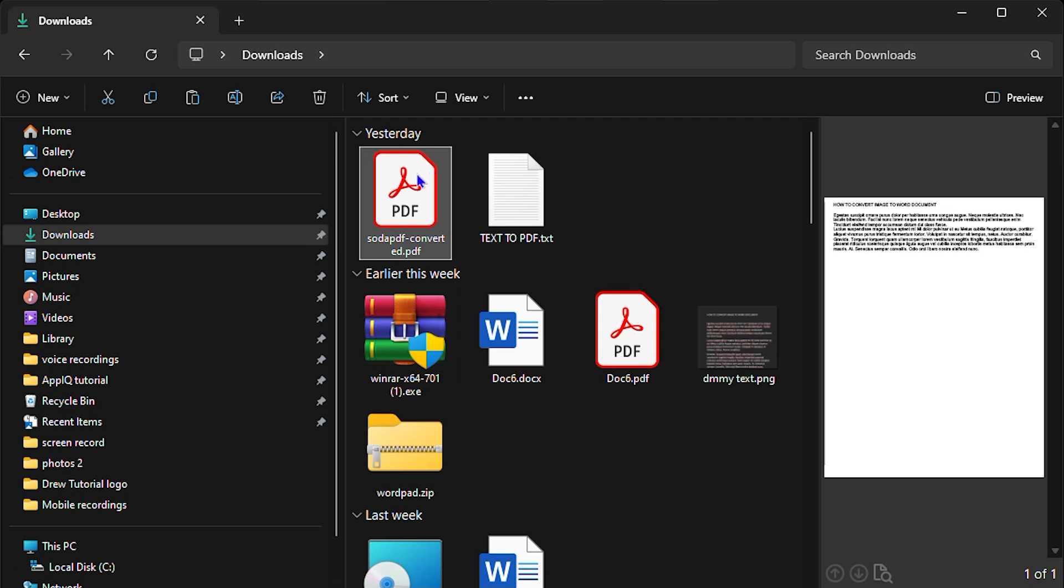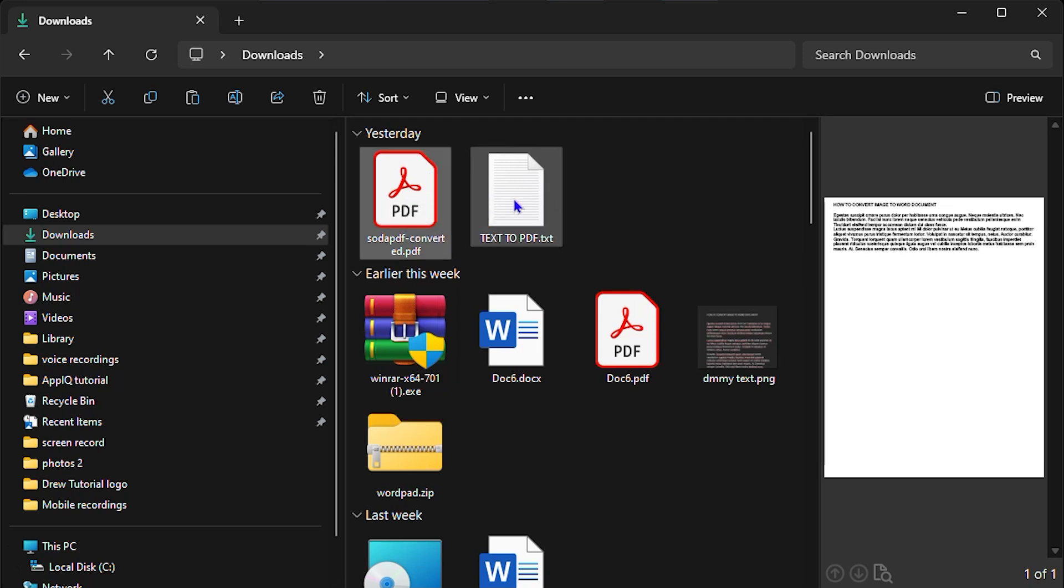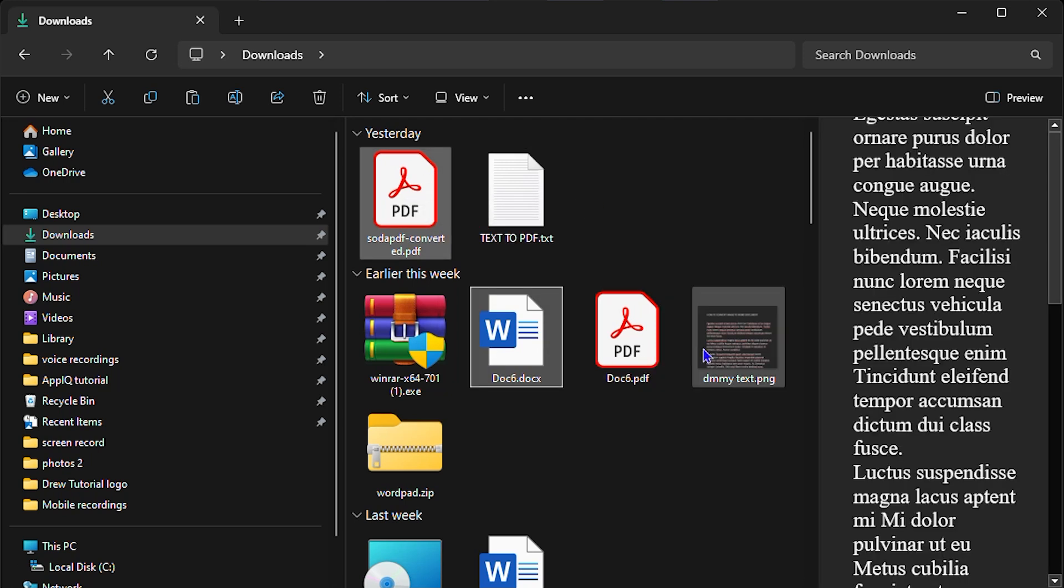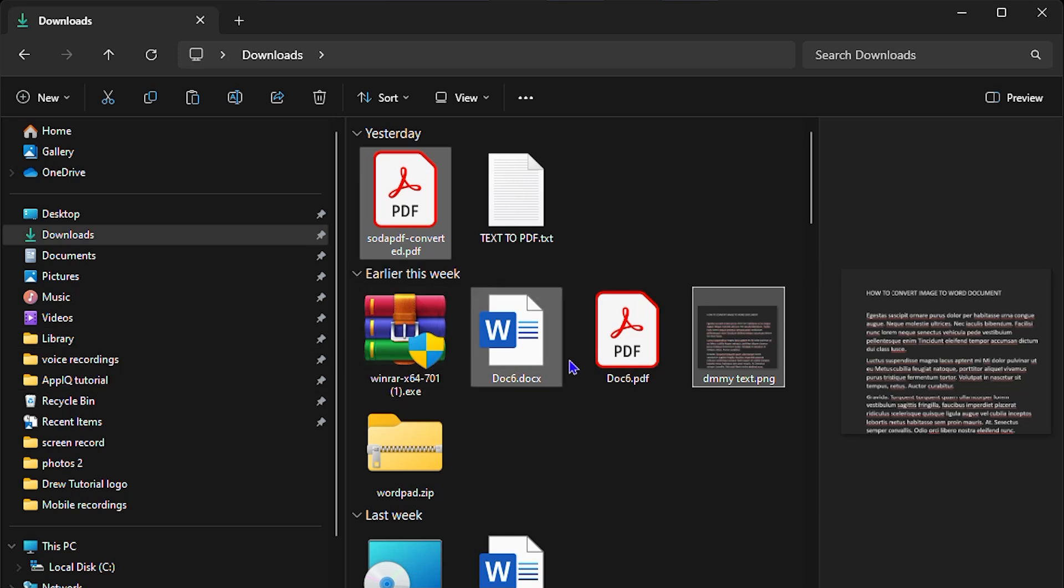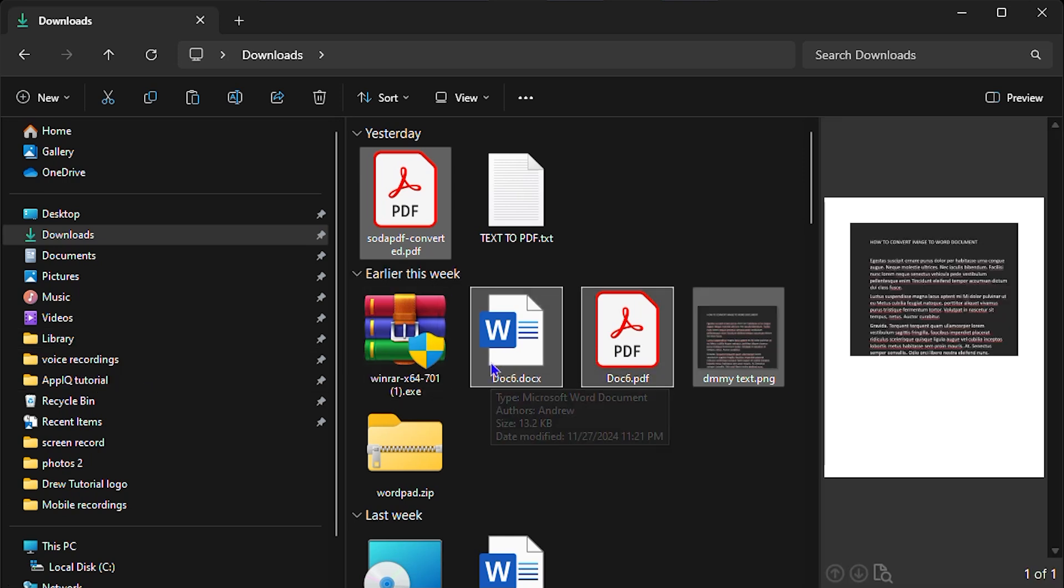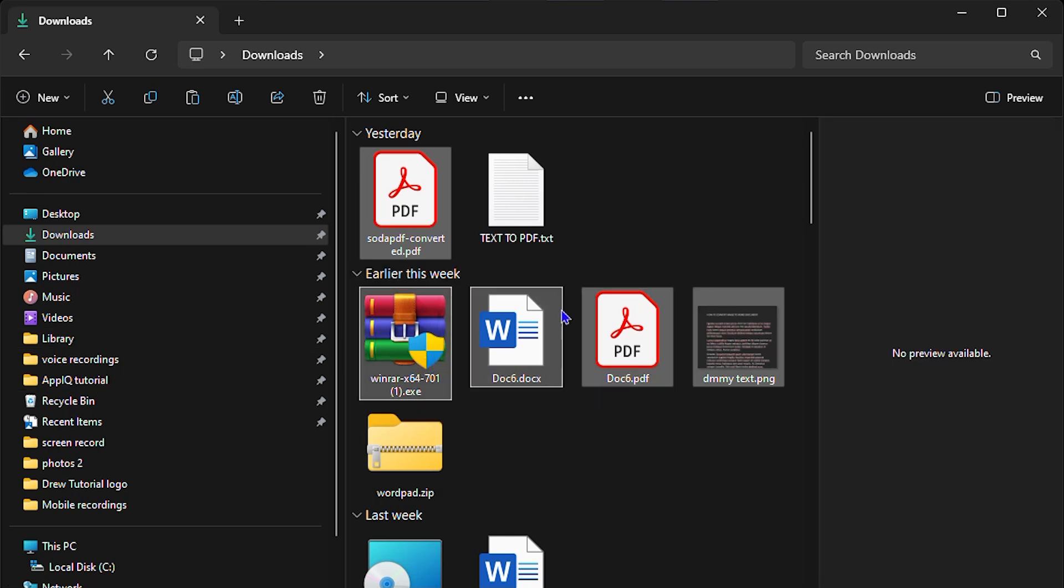Then you press Ctrl on your keyboard and you select other files that you want. That allows you to select multiple files, but you have to keep your finger on the Ctrl button on your keyboard.